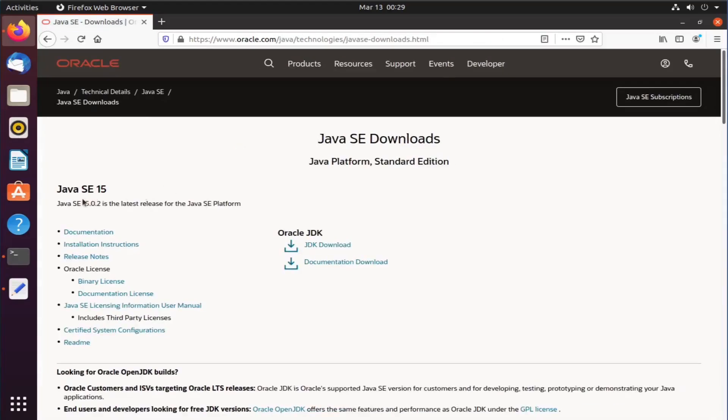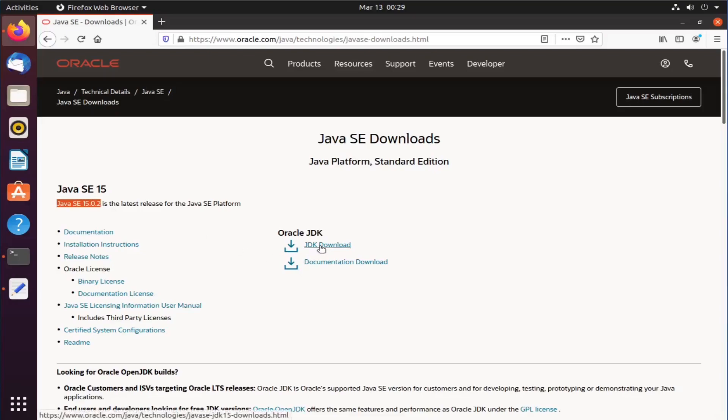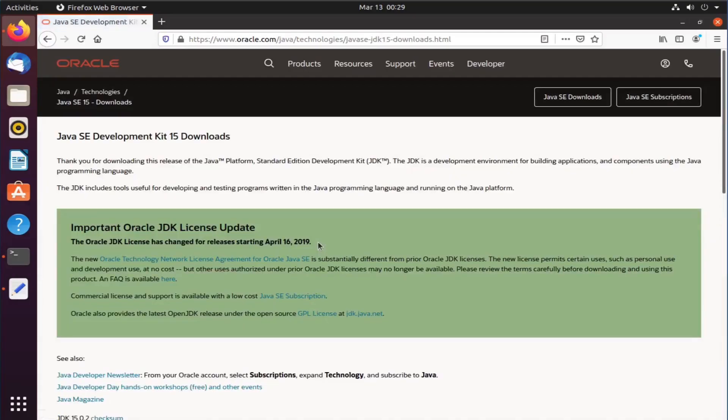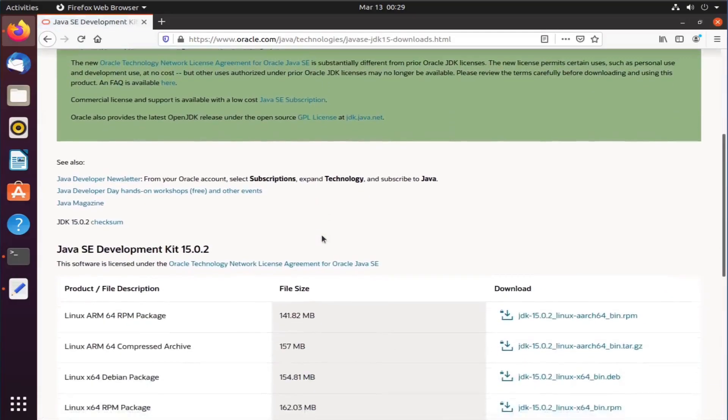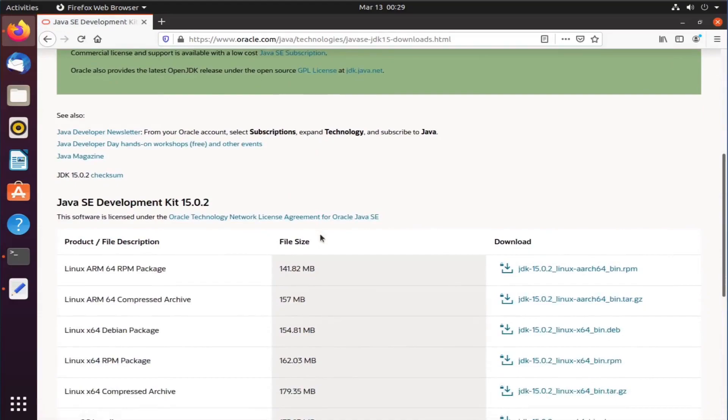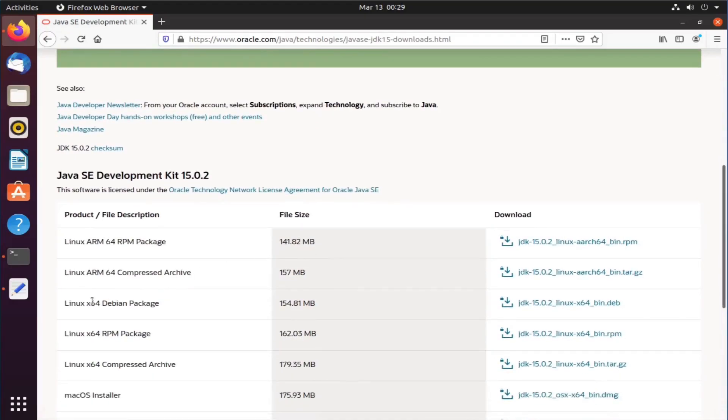As you can see, the latest version of Java is 15.0.2. So I will download this version and install it. Click on the JDK download link, scroll down and you will see Linux 64 Debian package. We will download this package.